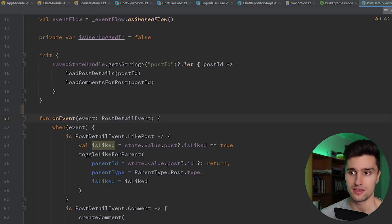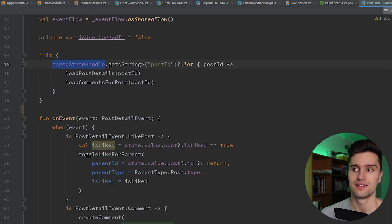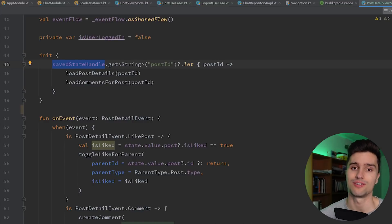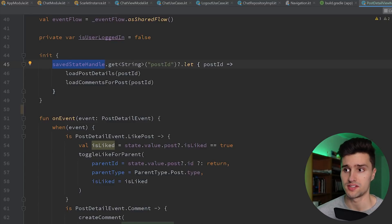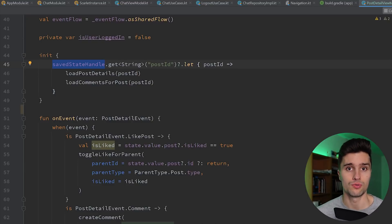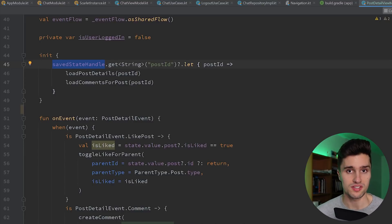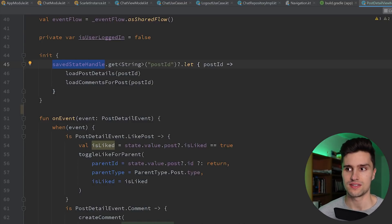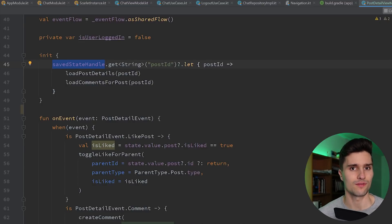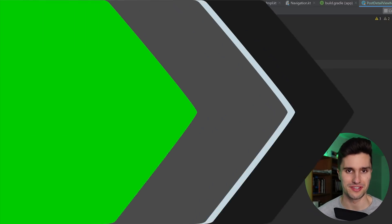However, if you do that in the init block of the ViewModel using the SavedStateHandle, you get it pretty much instantly in the ViewModel, which is very helpful for detail screens that you have very often in Android apps. The SavedStateHandle is not just used to save navigation arguments — it's also used to restore your ViewModel state. Even your ViewModel can lose its state on process death when the Android system kills your app, and you can use the SavedStateHandle to restore the state, but that would be too much for this video.